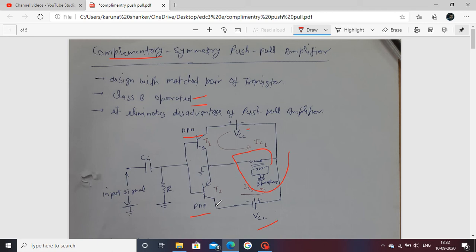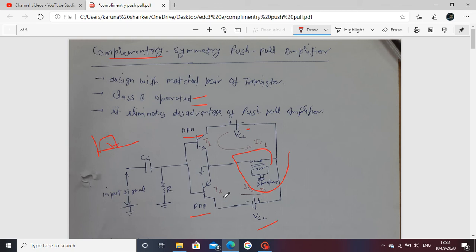Now let's go through the working operation. First consider the AC signal applied at the input. We first consider the positive half cycle. When the positive half cycle comes at the input, transistor T1 conducts and T2 is off. The positive half cycle is amplified by T1. Current flows through T1, and the output across the positive half cycle appears at the primary winding, which is connected to the secondary and then to the speaker.